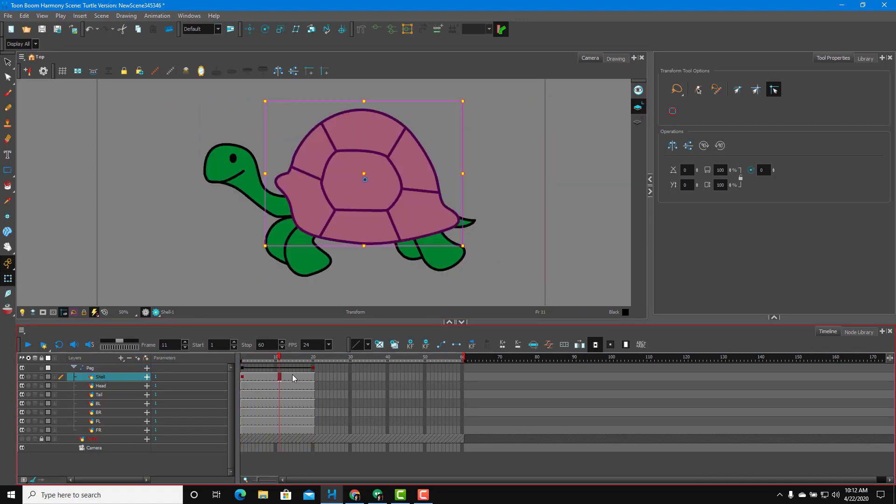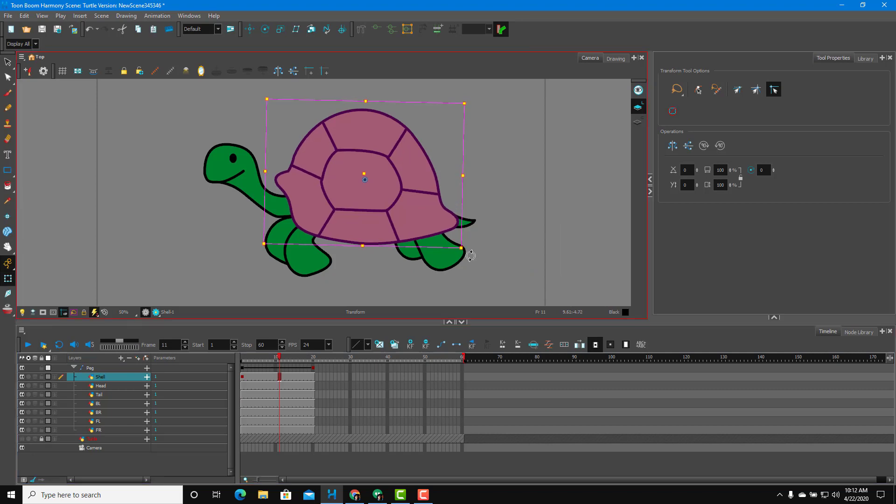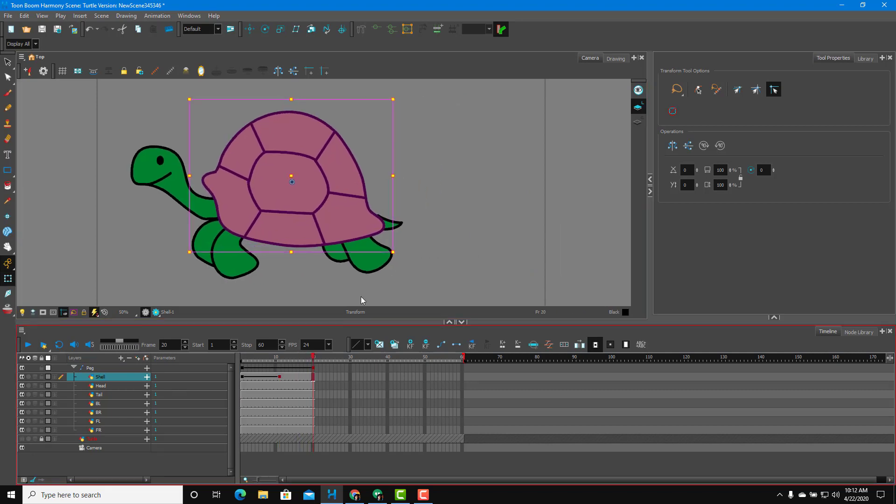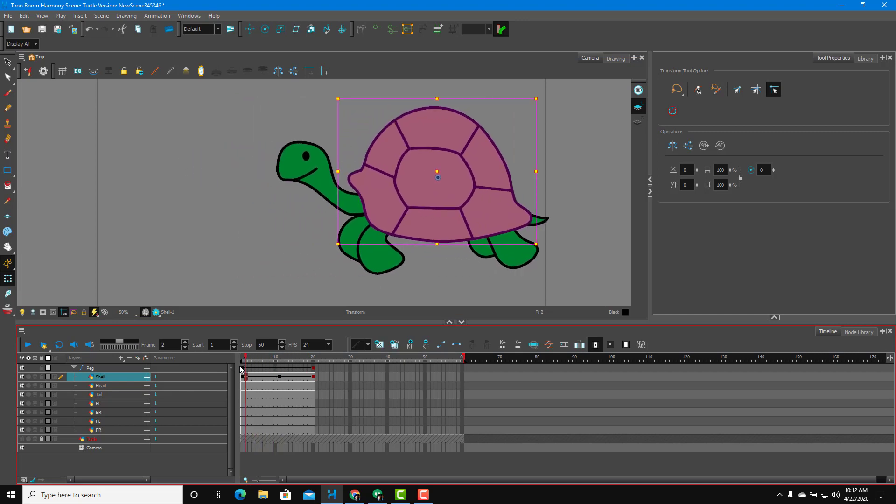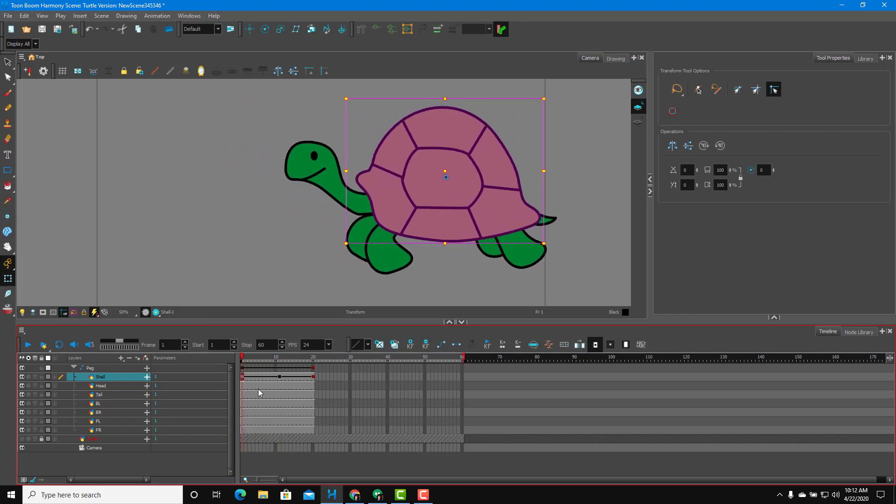And then you can do a bit of animation to the shell as well. Maybe it's rotating a bit just like this. You can see that individual animation can be added in just like that.